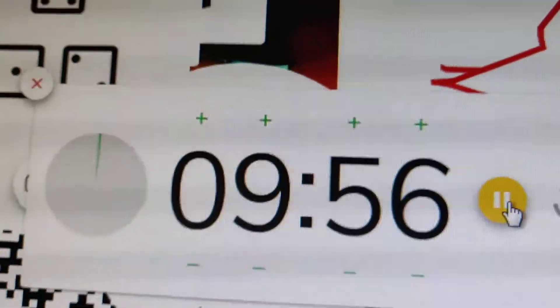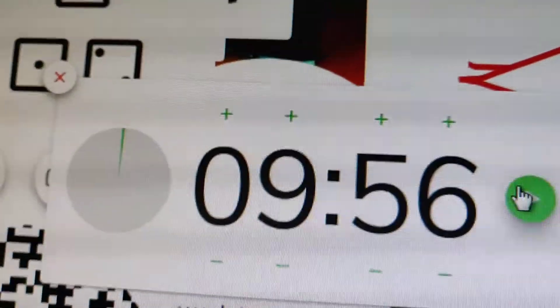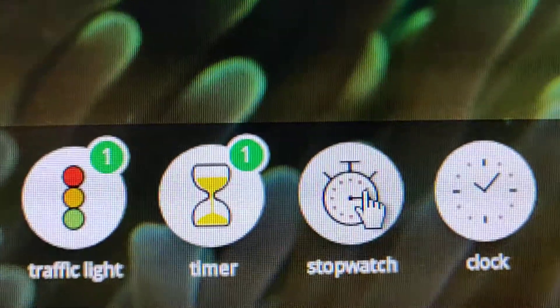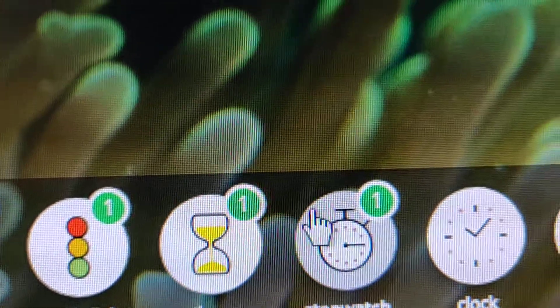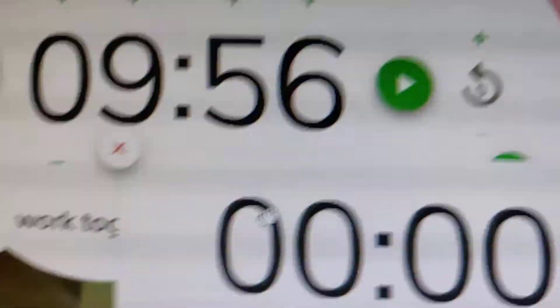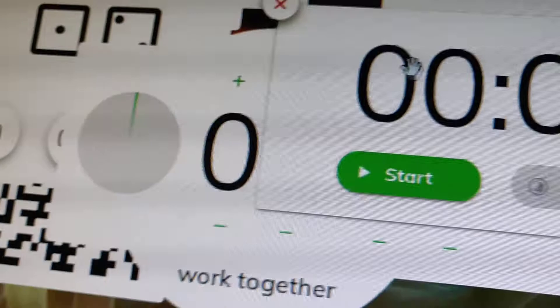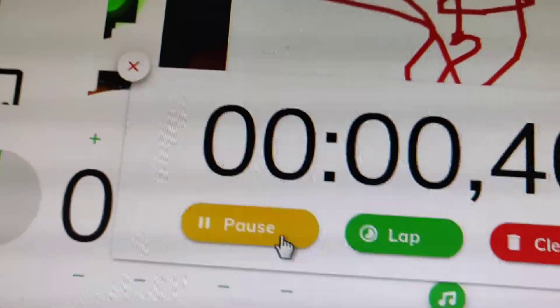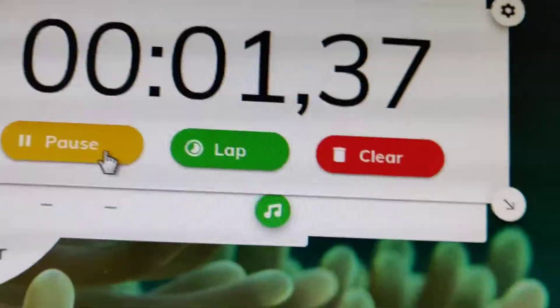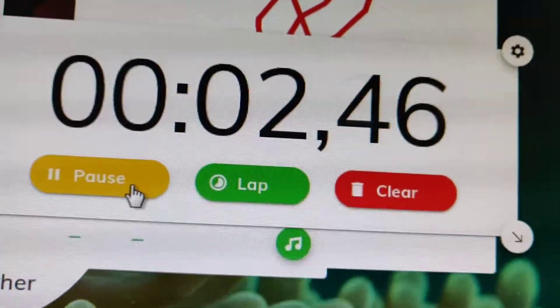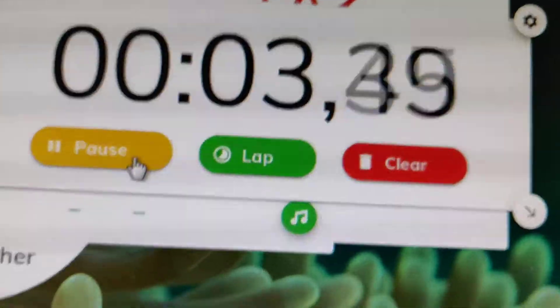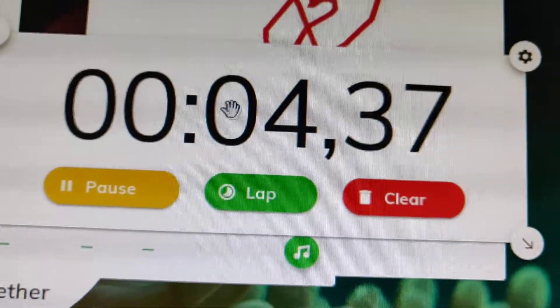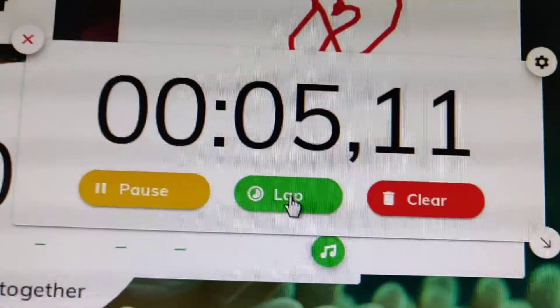The next will be stopwatch. Stopwatch is like a watch that takes your time. If you take a lap, go to lap button and you can see this one.